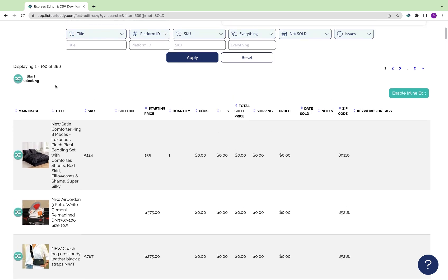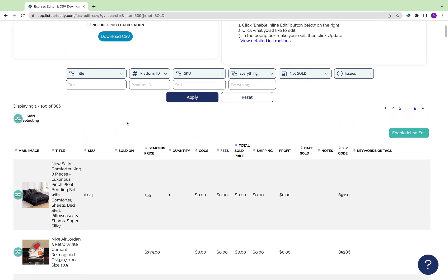By default, you'll view your entire catalog, but you can use all of these search filters to narrow down and filter out results and make more isolated changes to your listings.